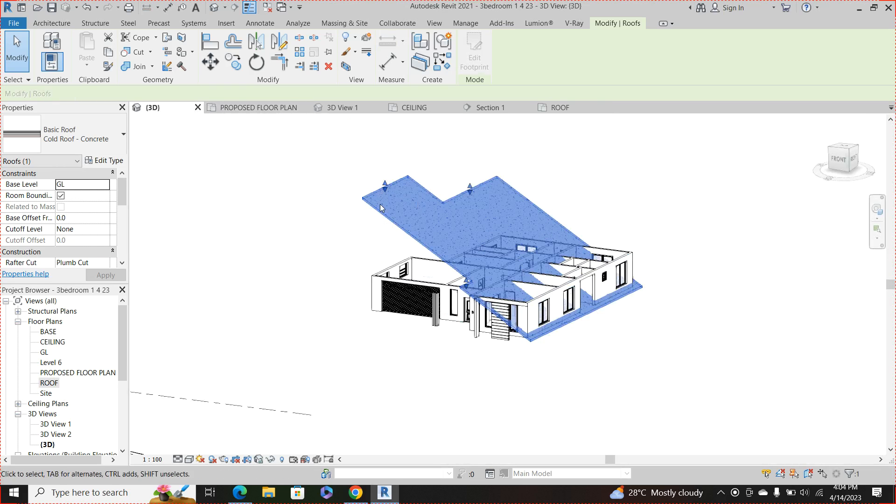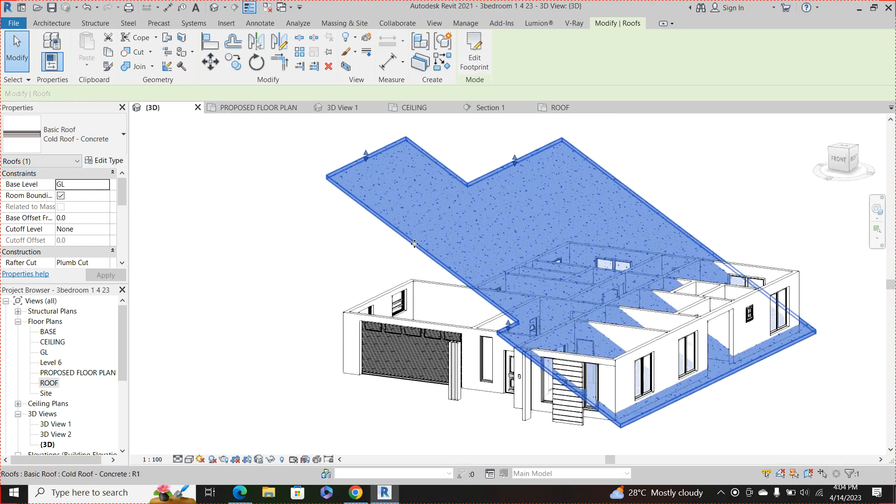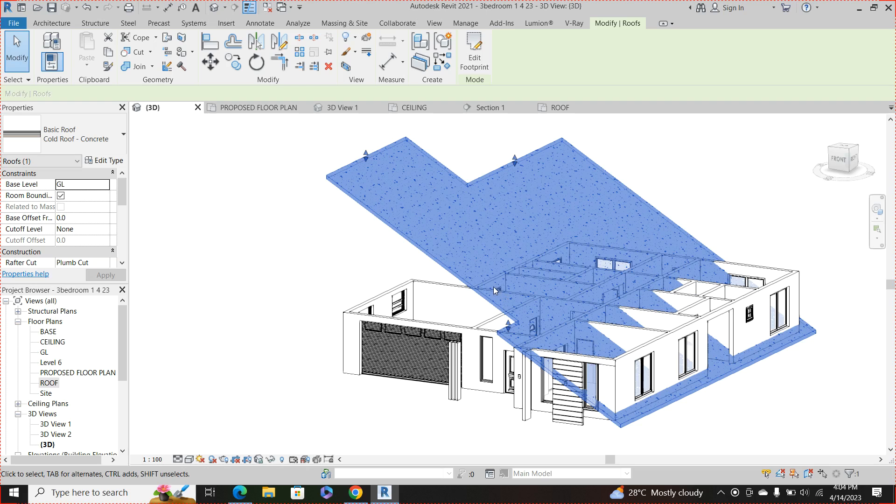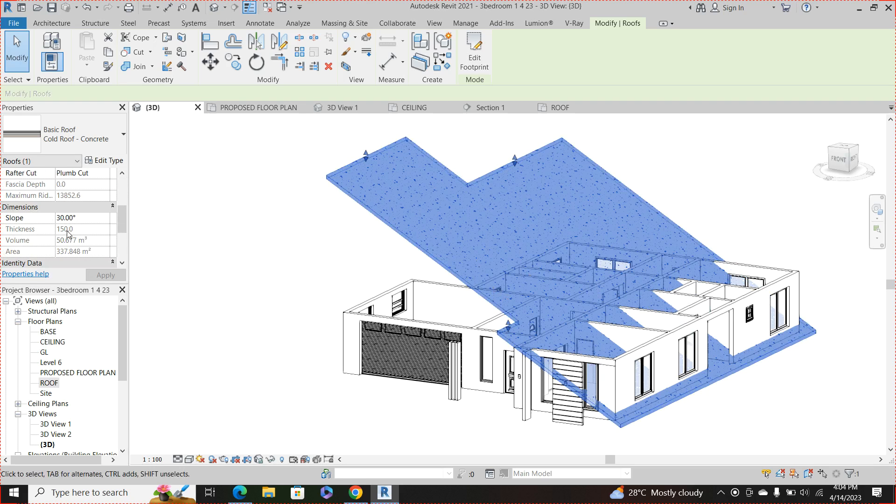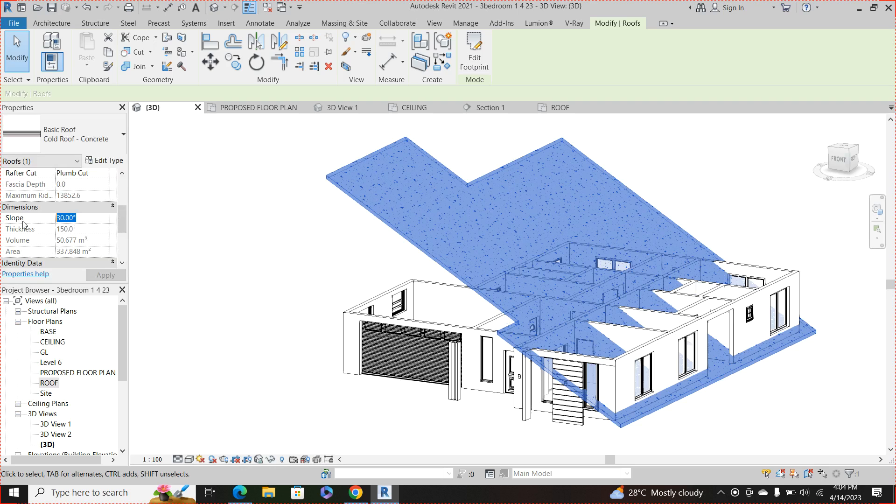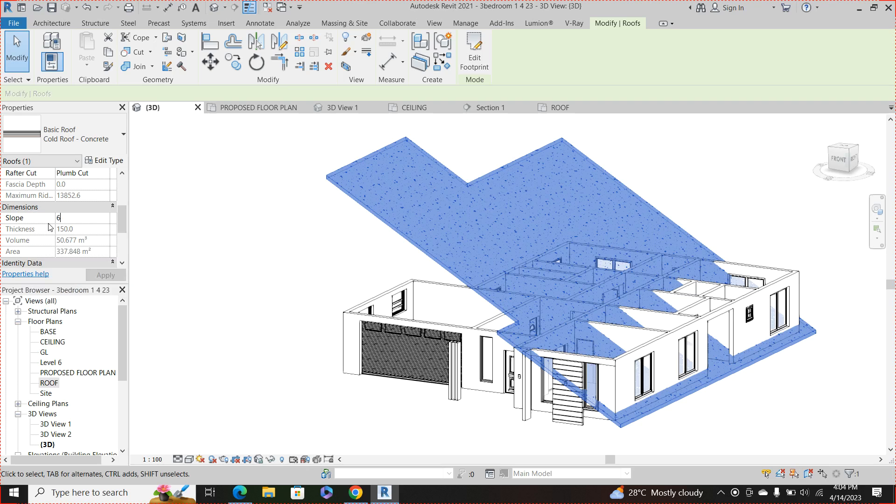Interesting, so this is how it is. So we still need to do some work on the slope of this roof. So once you click on it go to your property tab. So presently we have the slope at 30 degree and obviously that is too much for this flat roof.